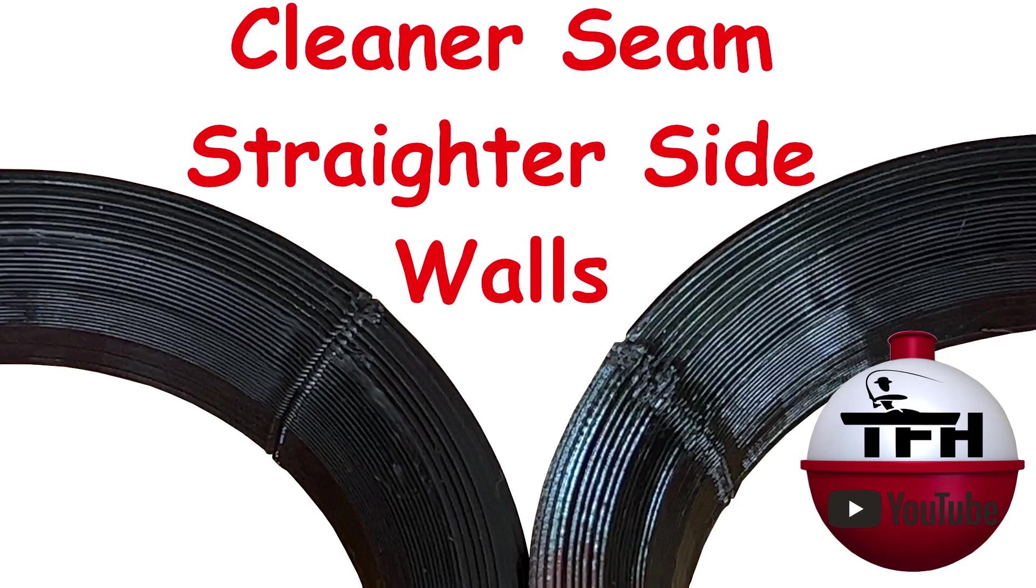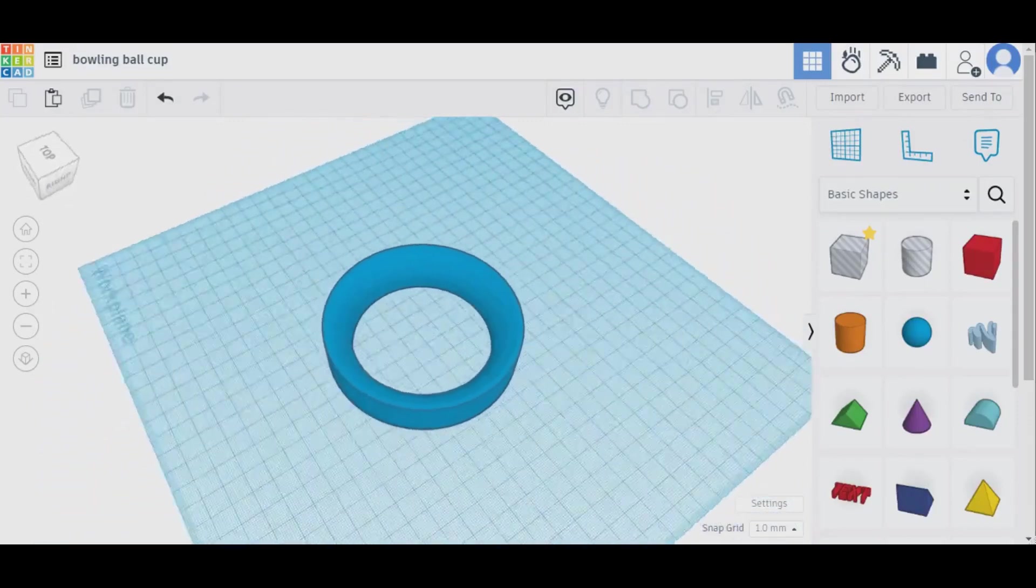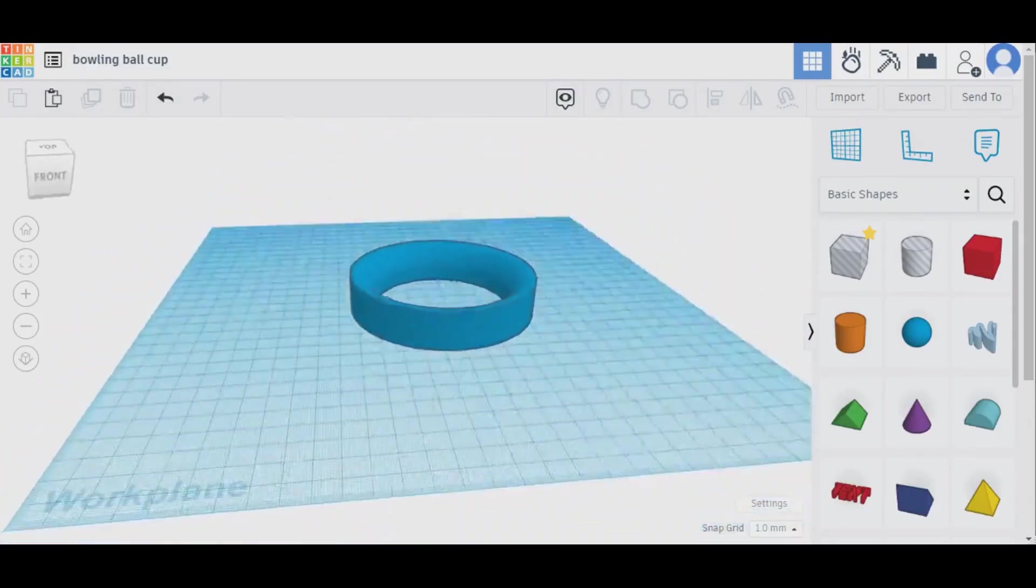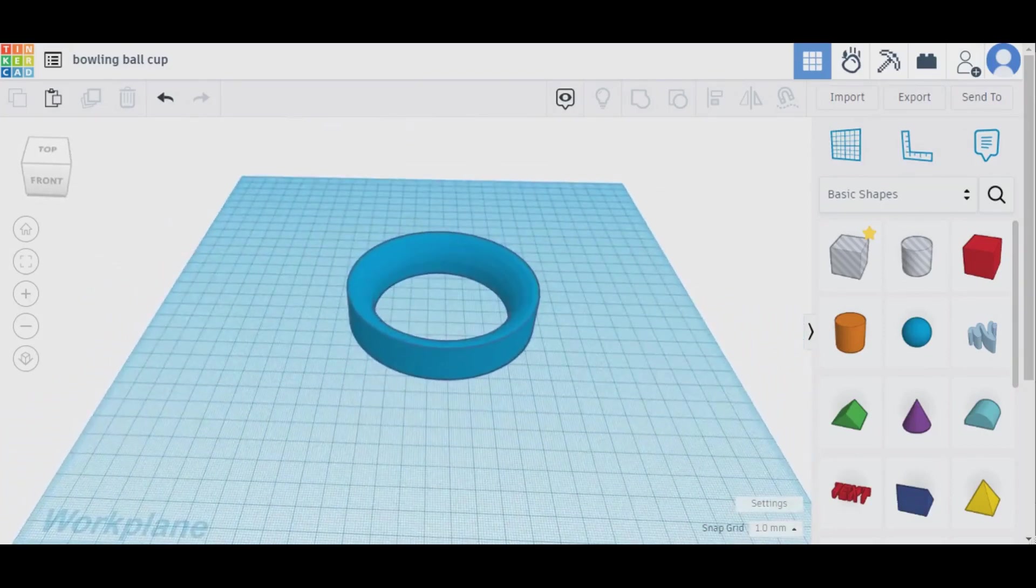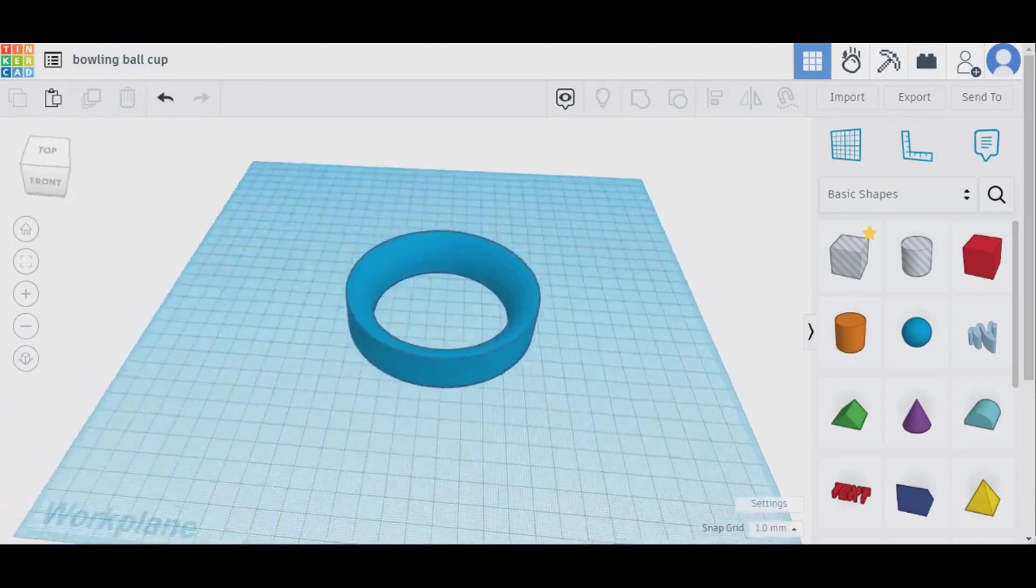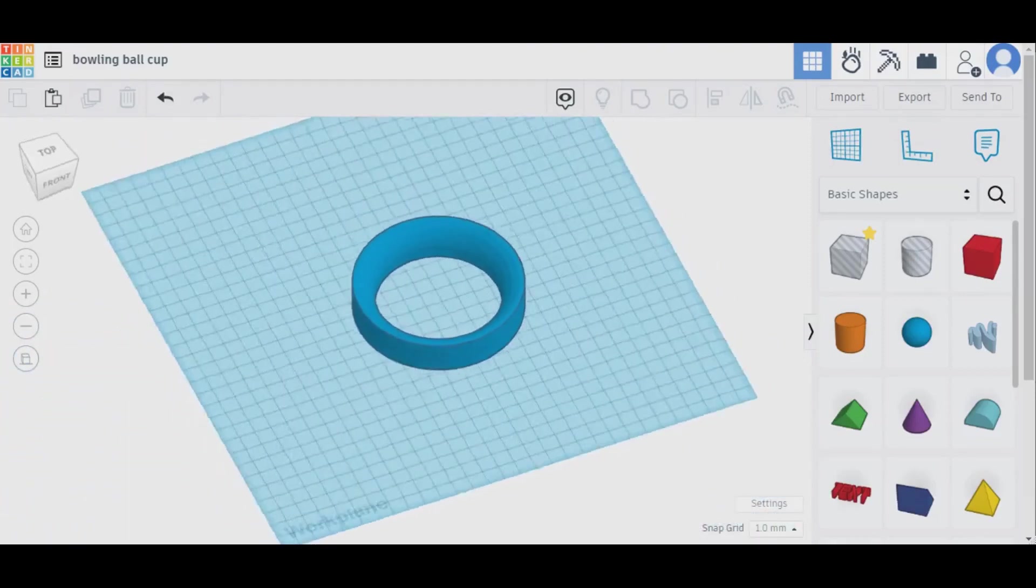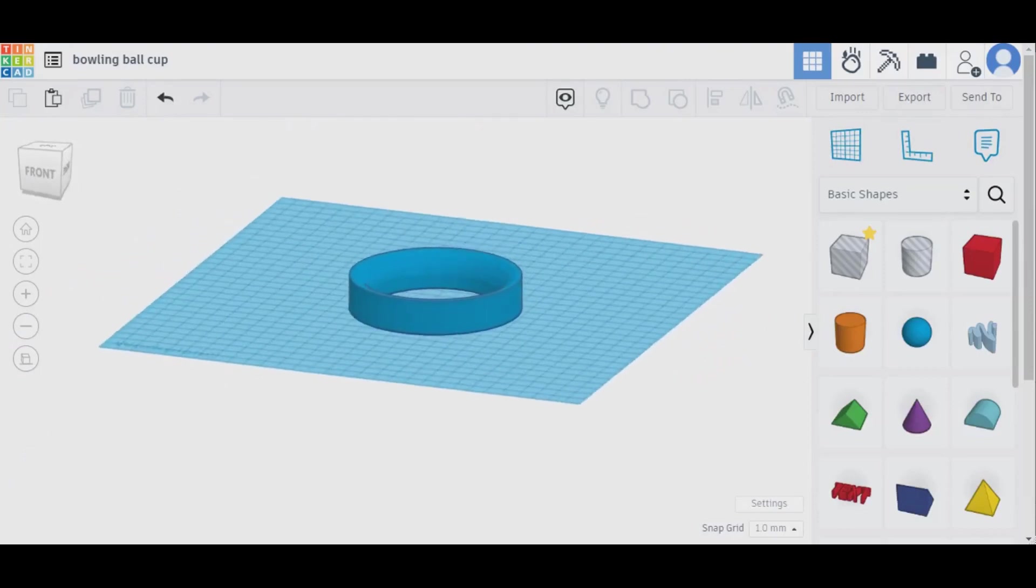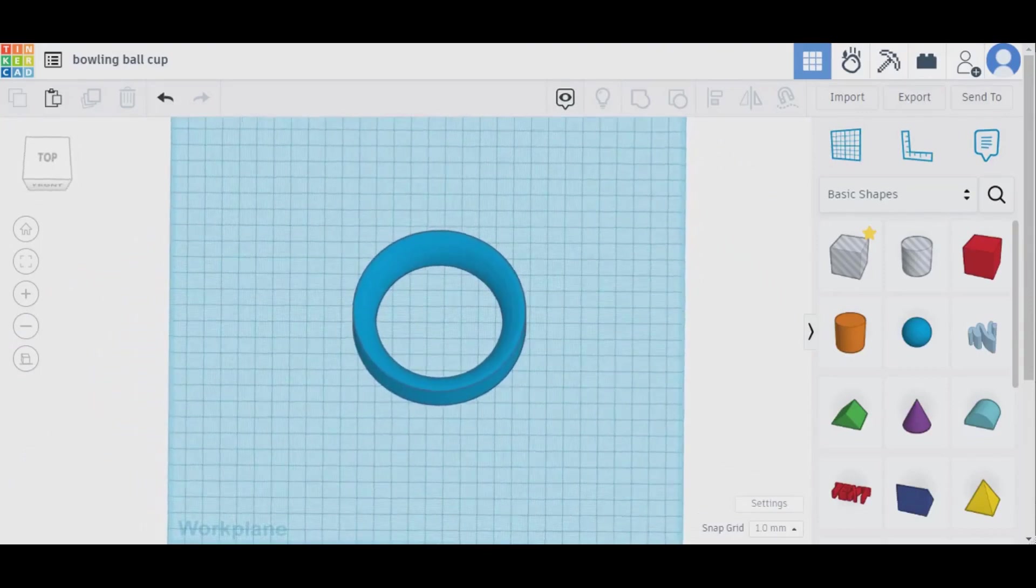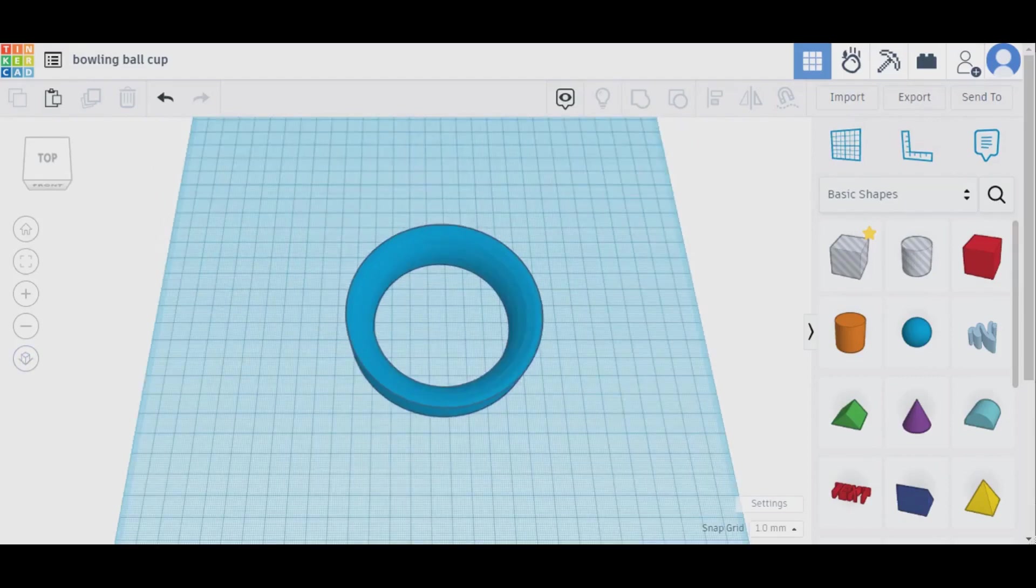This first one will be about making a cleaner z-seam. Most 3D prints will have a z-seam of some sort unless you're using vase mode. This is just a little cheat that you can use to get a cleaner looking z-seam and it also helps with the sidewall straightness. I think you get a little bit of a compounding error sometimes when you're making a z-seam, especially on circular shapes that can affect the sidewalls.